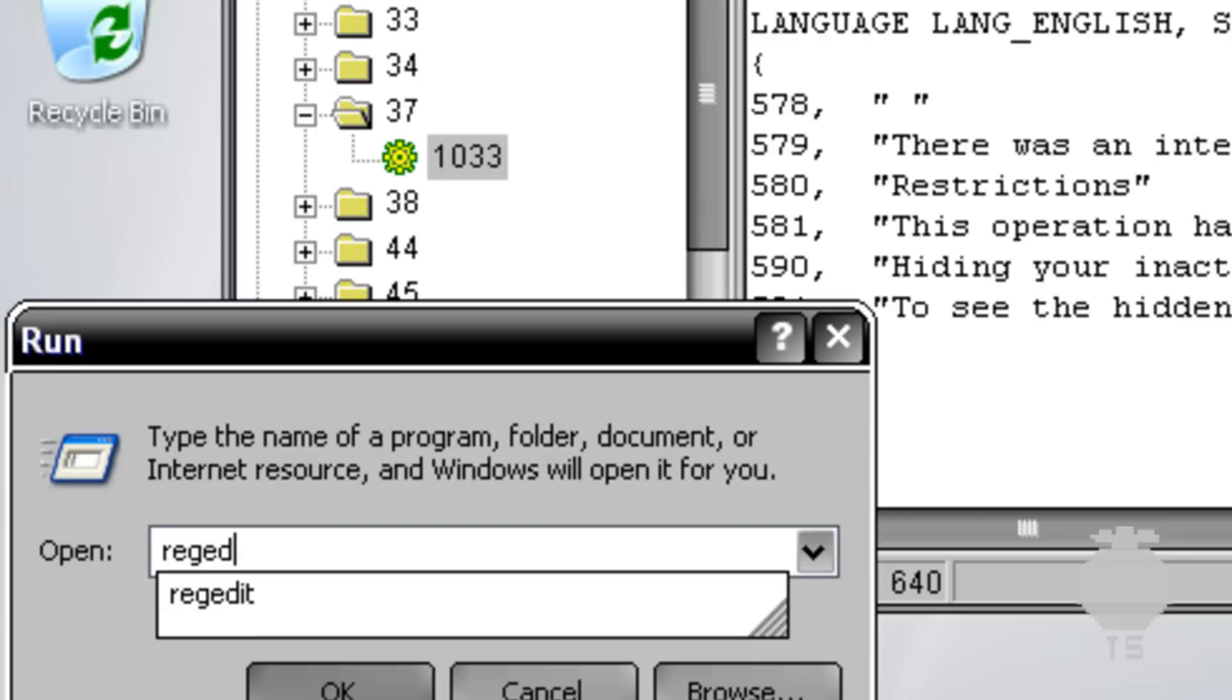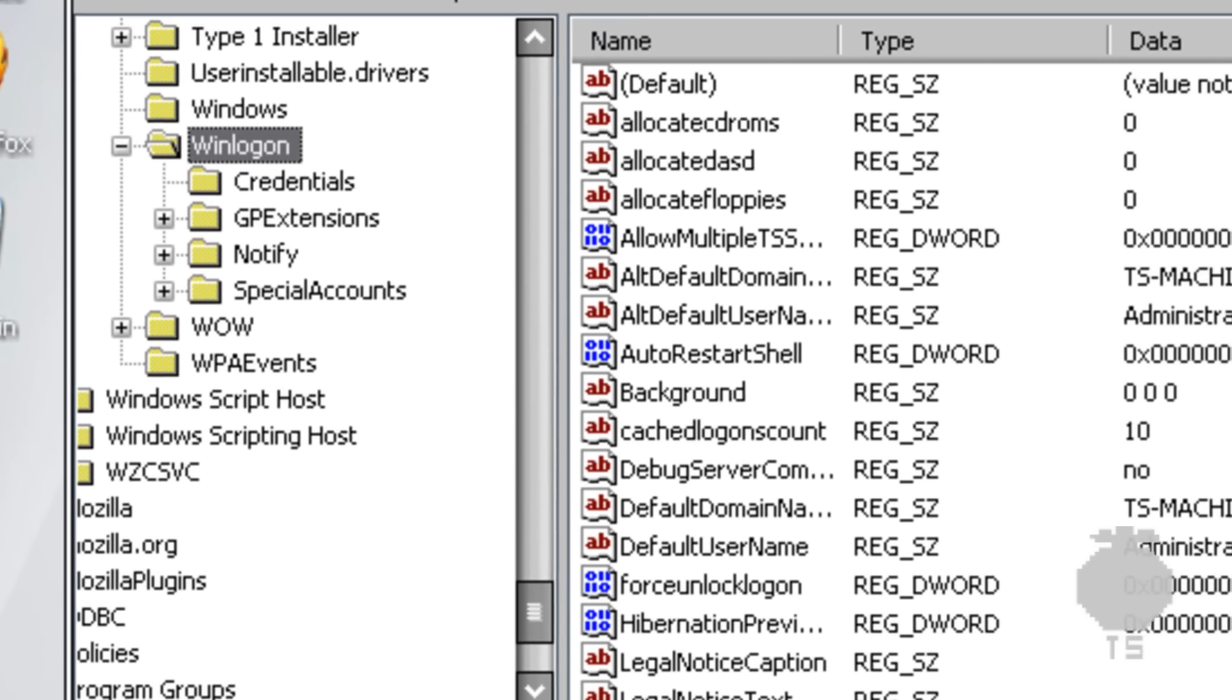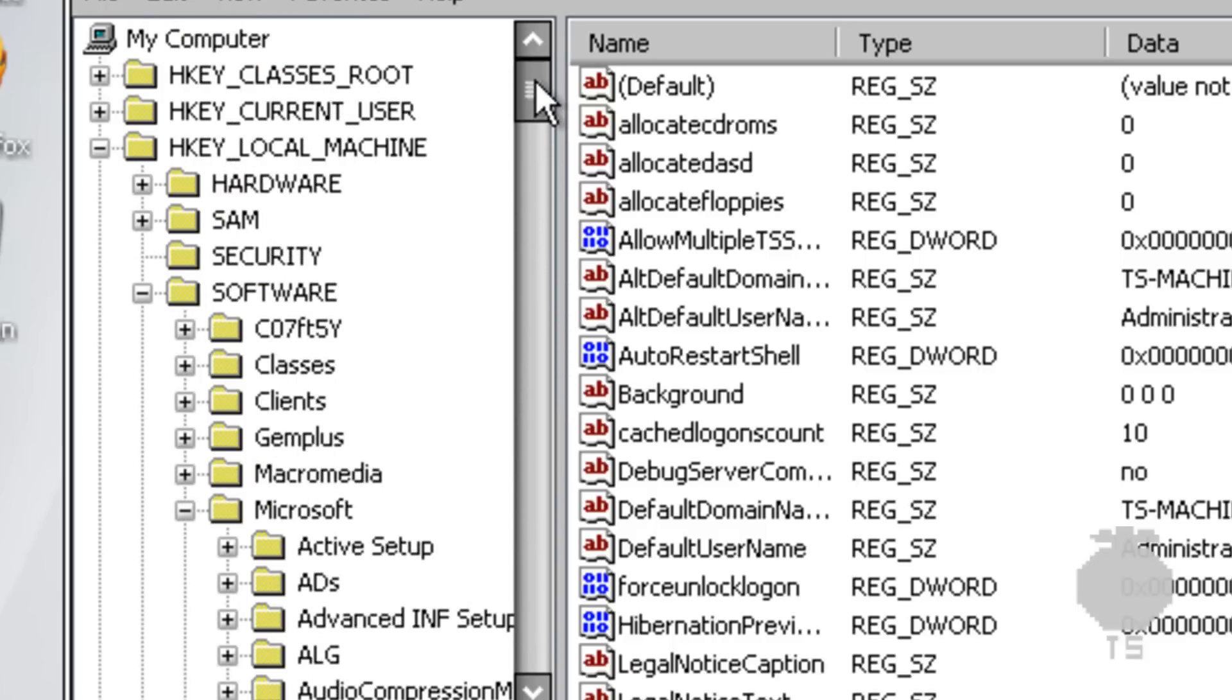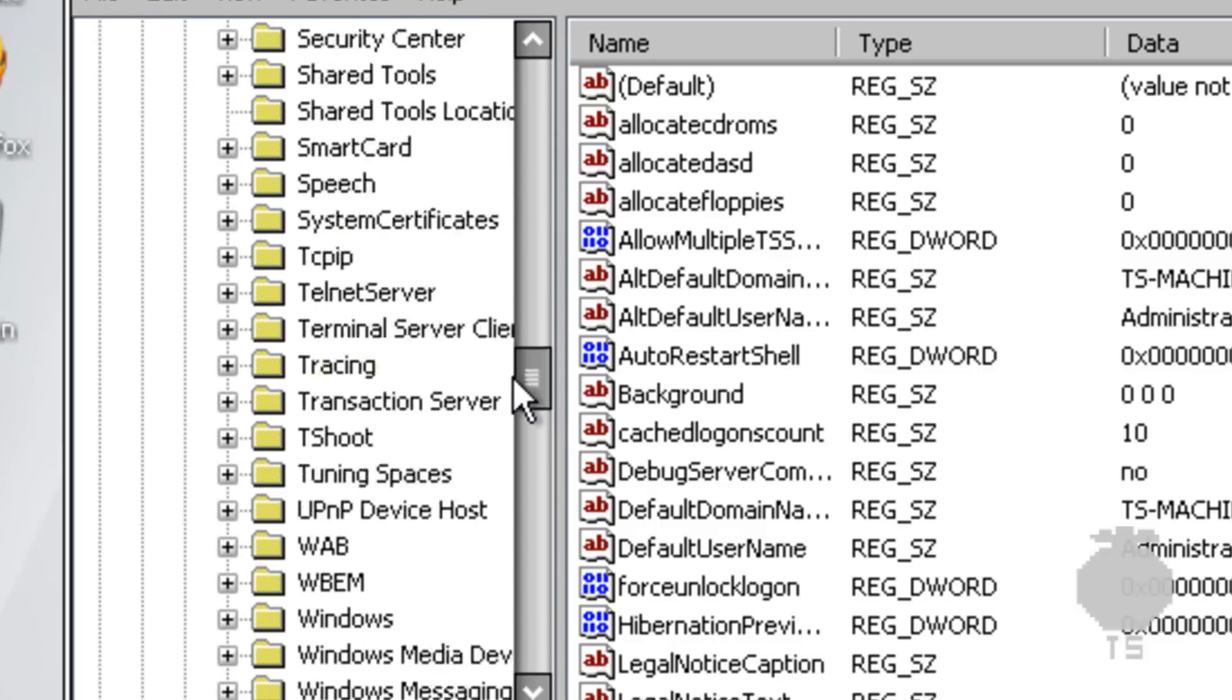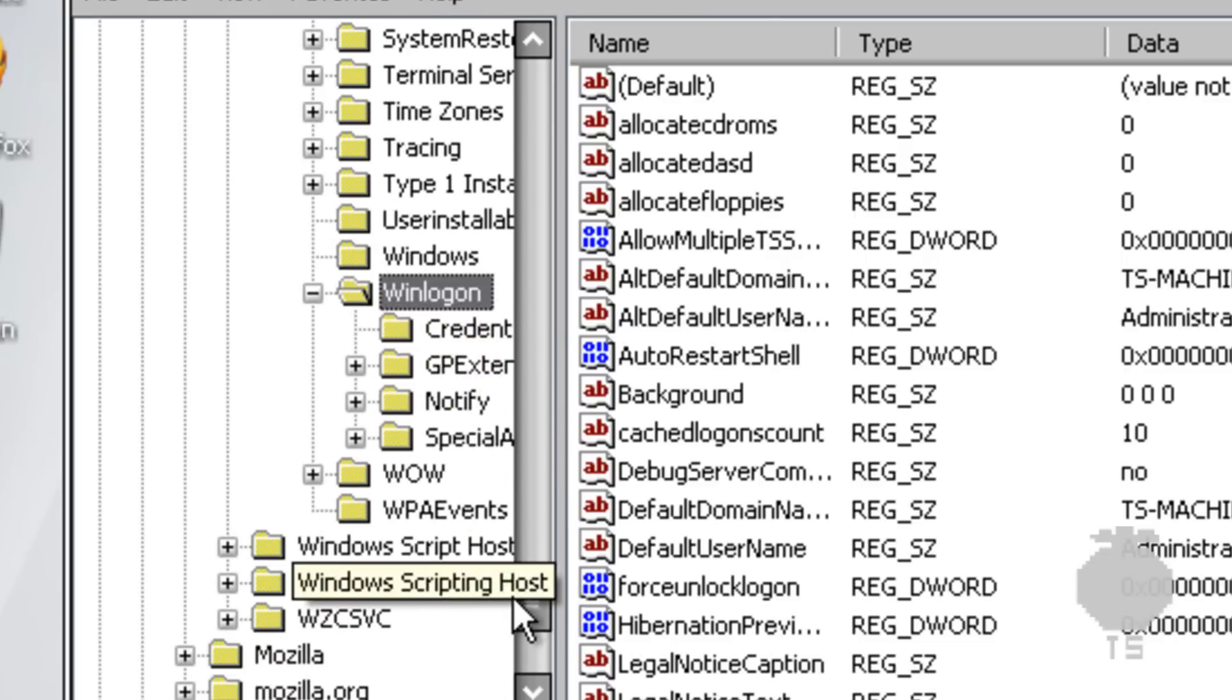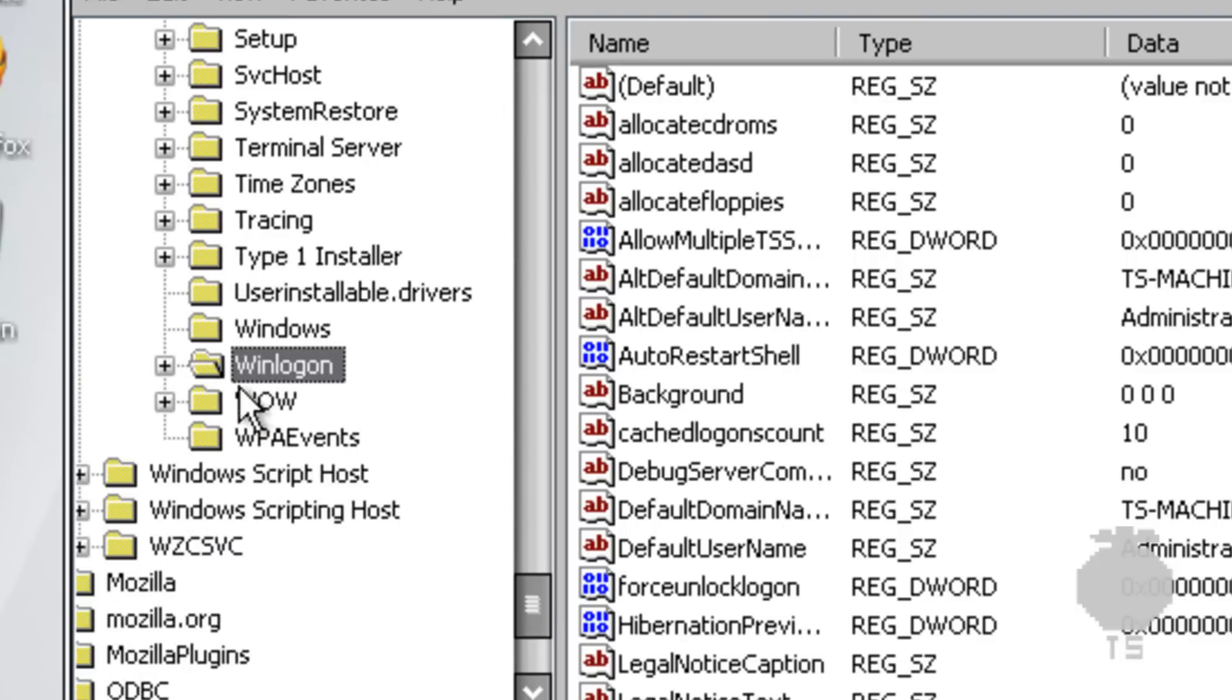Then you want to type REGEDIT, Registry Edit. You want to go to HKEY_LOCAL_MACHINE, then software, then Microsoft, then Windows NT, then current version, then winlogon. Just click on winlogon.